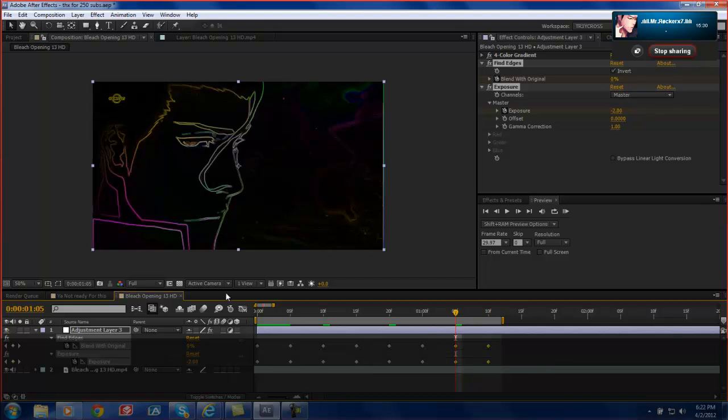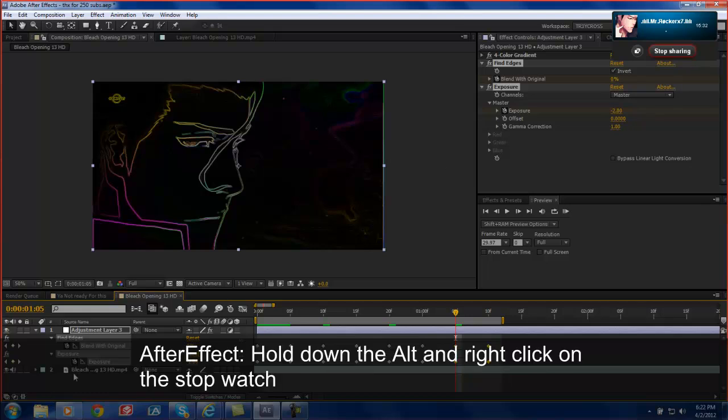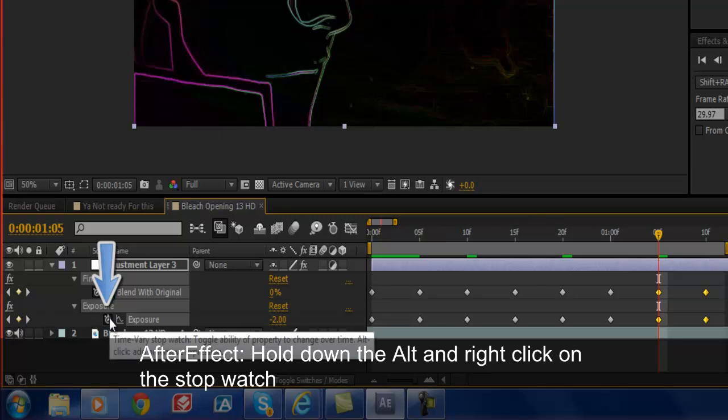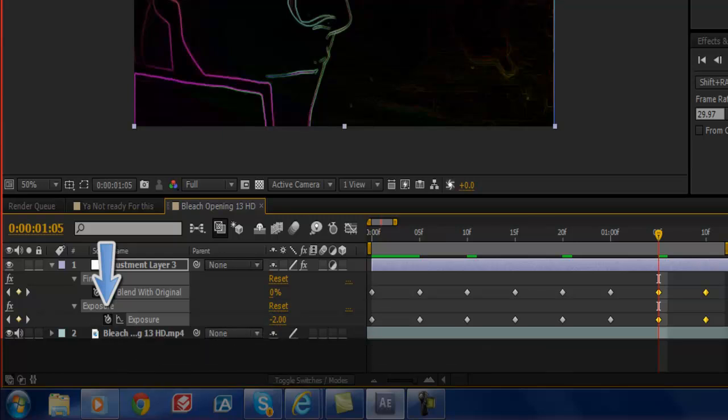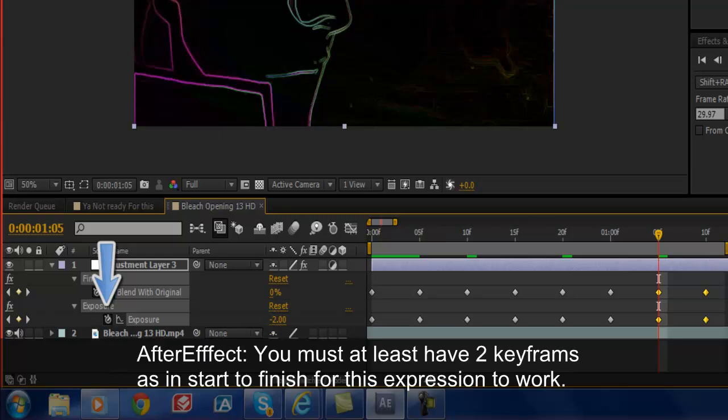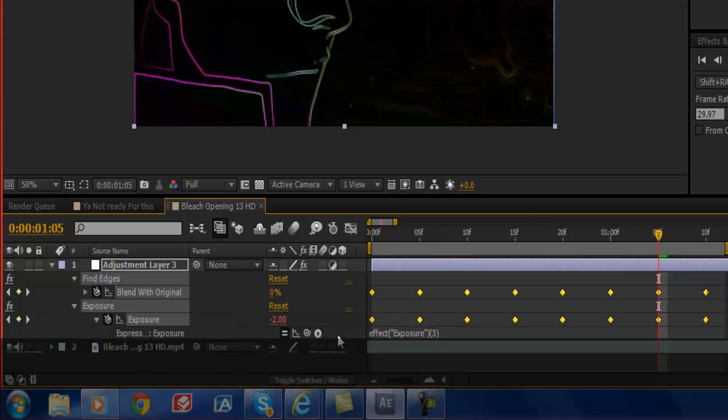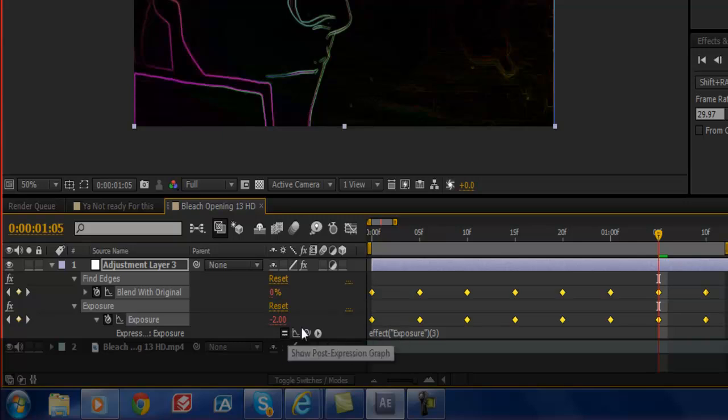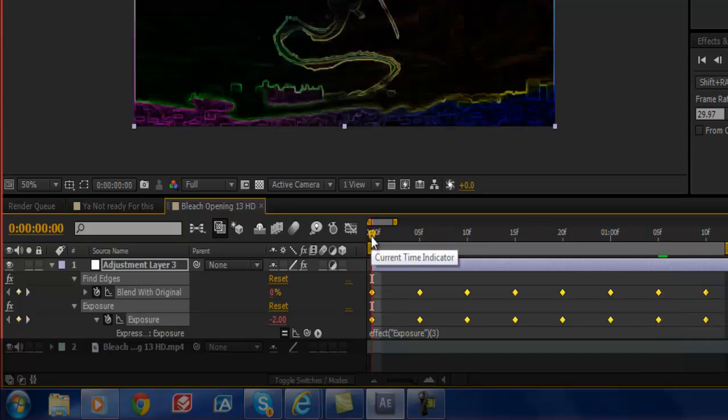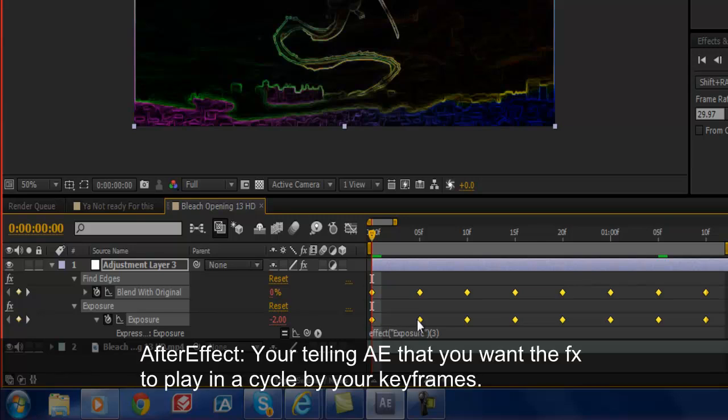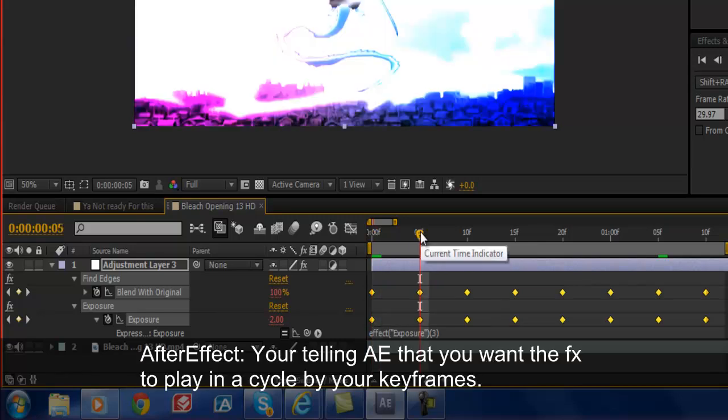So you want to hold down the alt key on a Mac or PC, I mean Windows, whatever you're using. And you'll click on a keyframe. Now you must have two keyframes. At least two keyframes. And now right here, we're going to type in an expression right here. If you click on the drop down, make sure you have the expression enable with the equal sign. So you're basically going to tell After Effects, I want this clip or this effect to go from negative two value to two value back and forth. And you want to keep doing that over and over again.